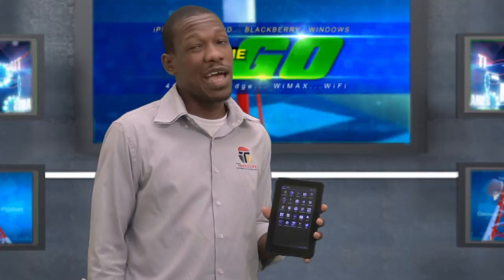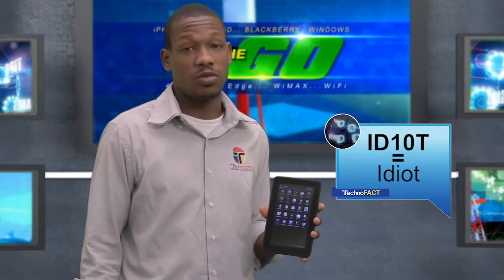So earlier I said only a person with ID10T errors would steal a smartphone. Now I'm going to show you why.